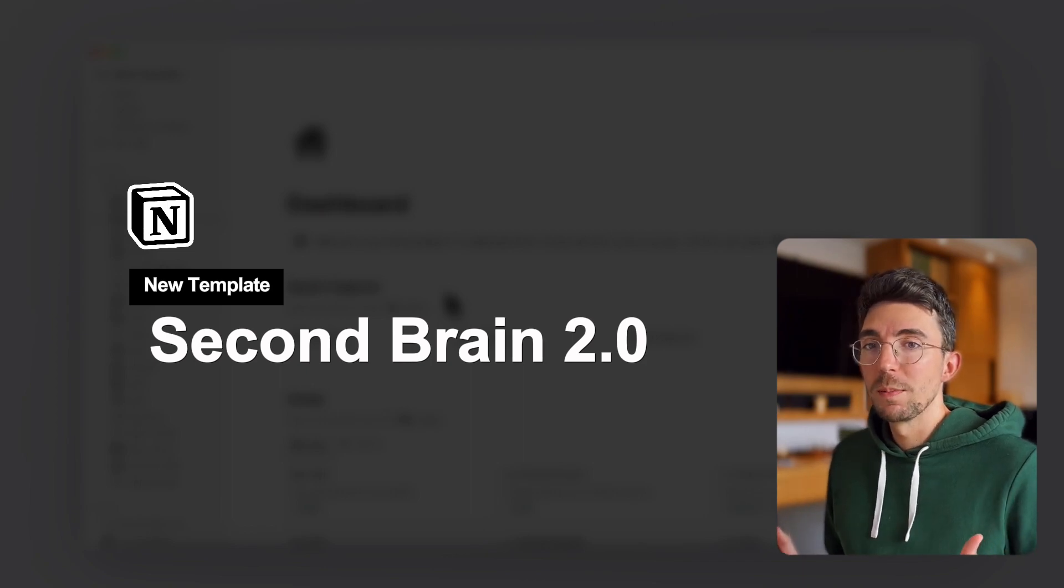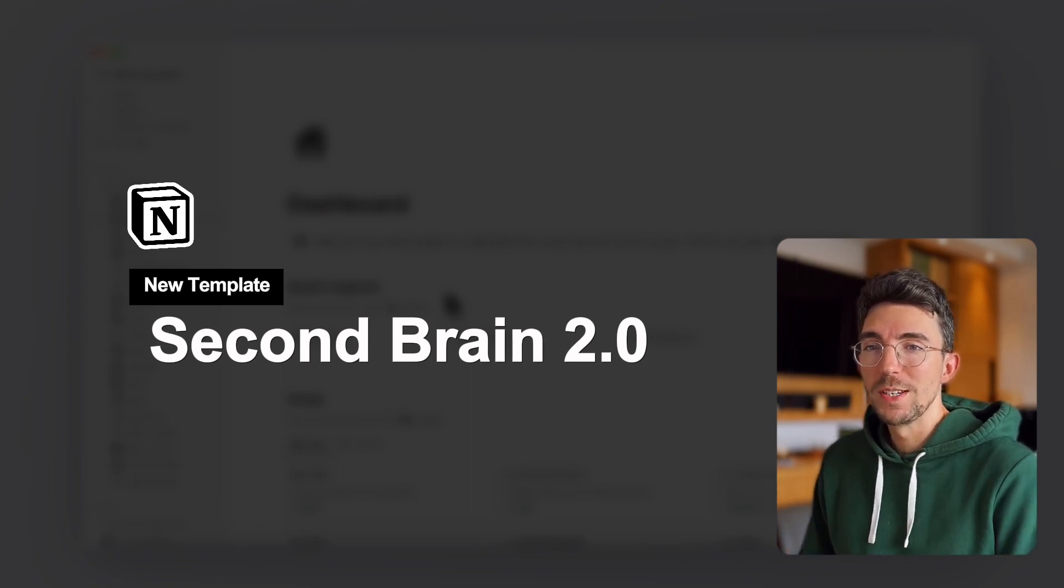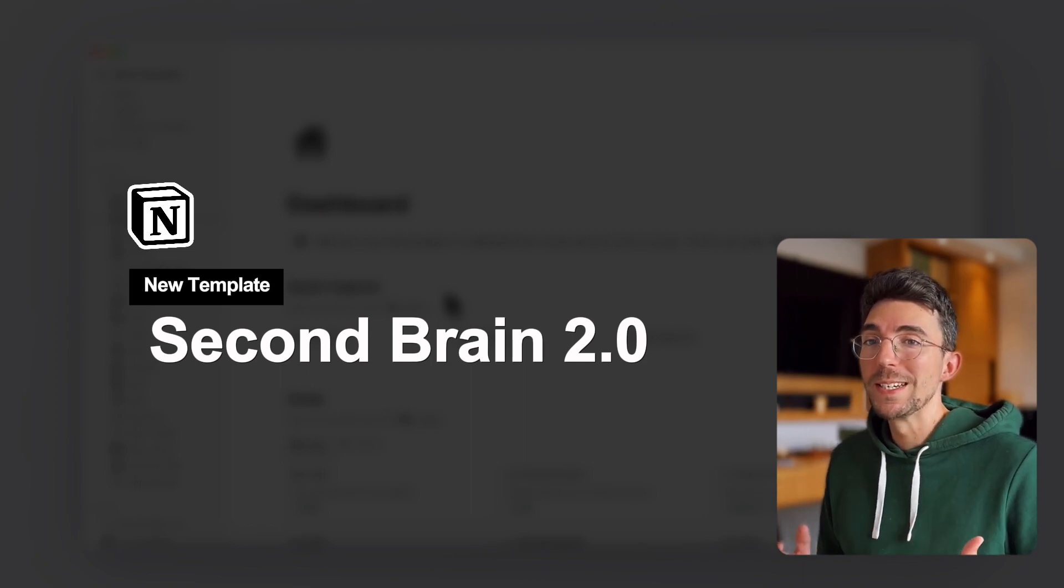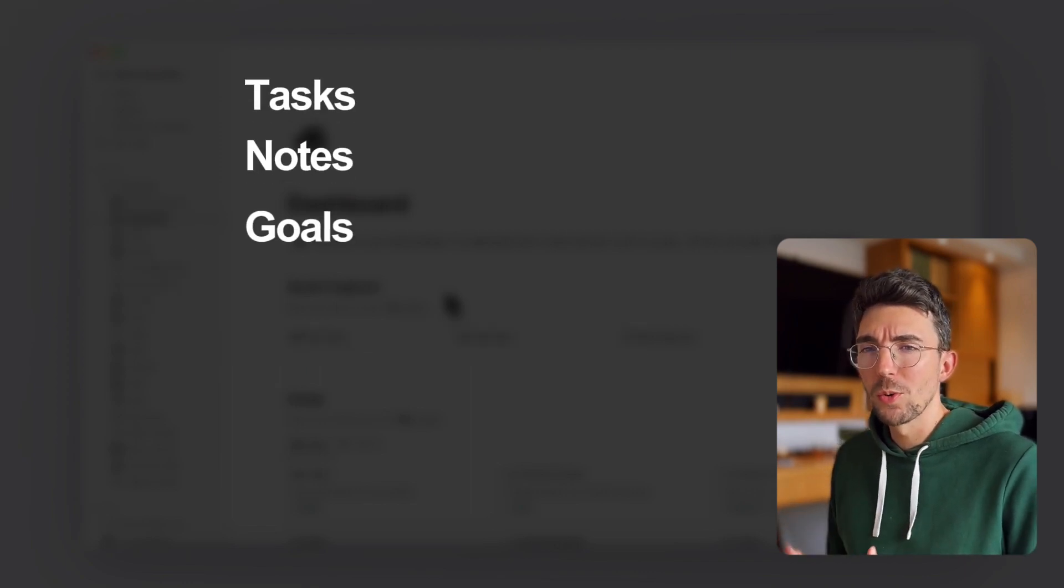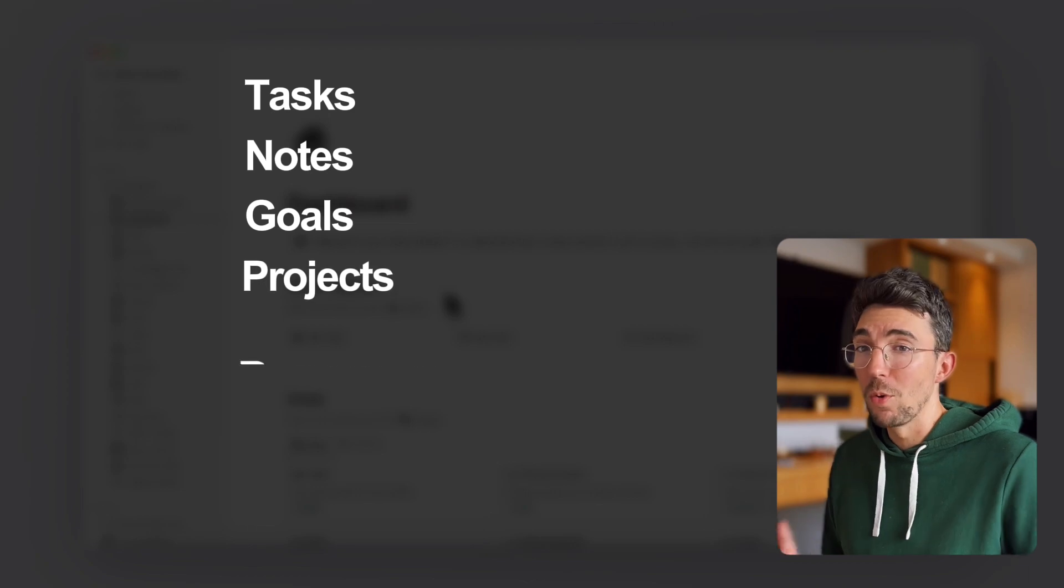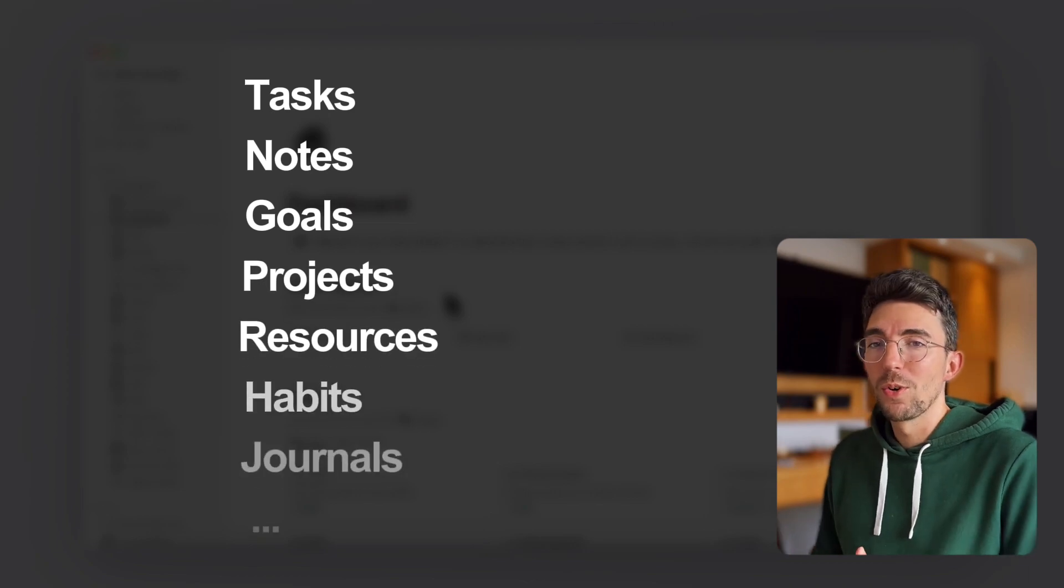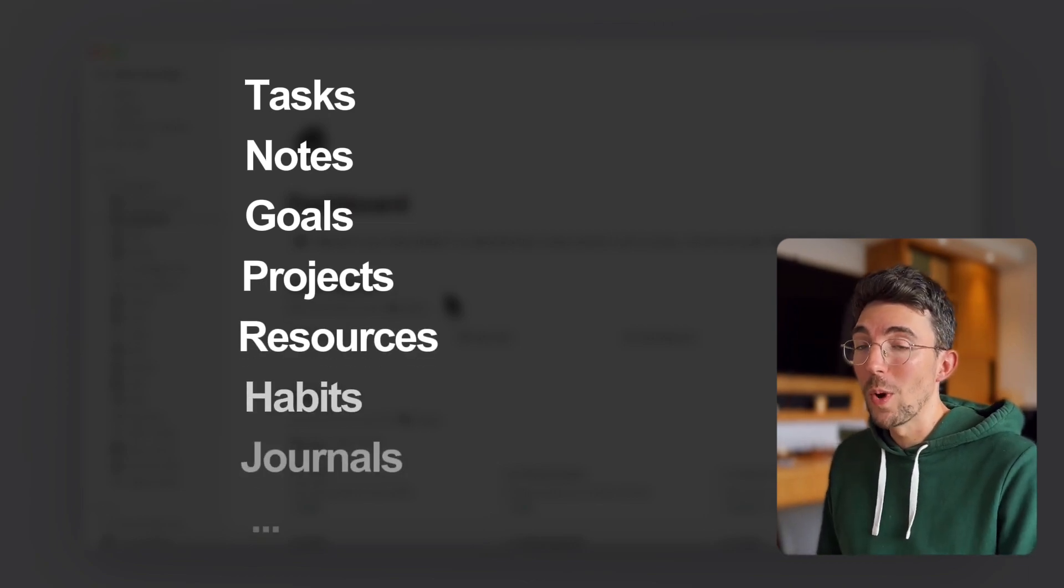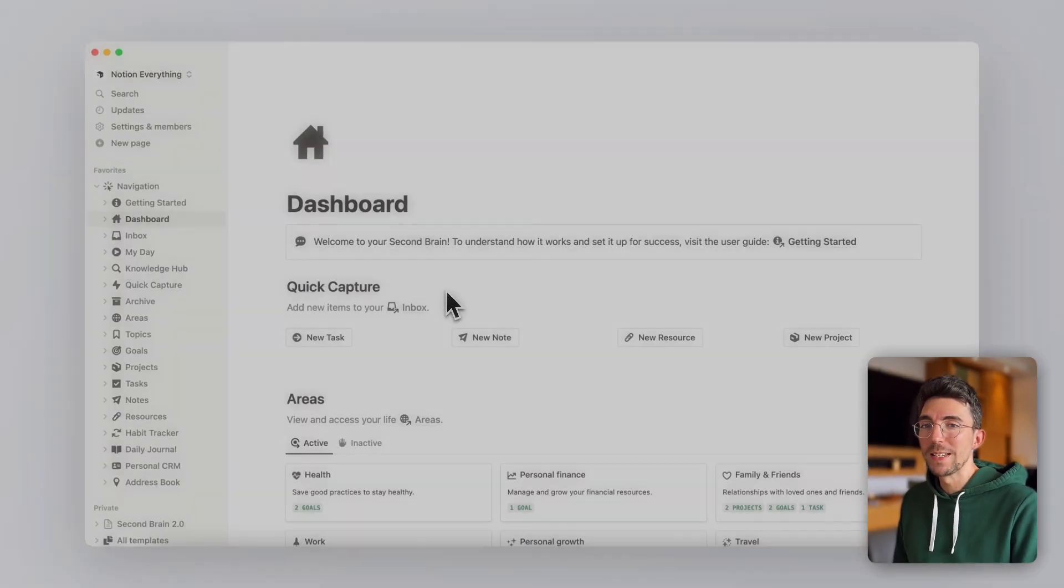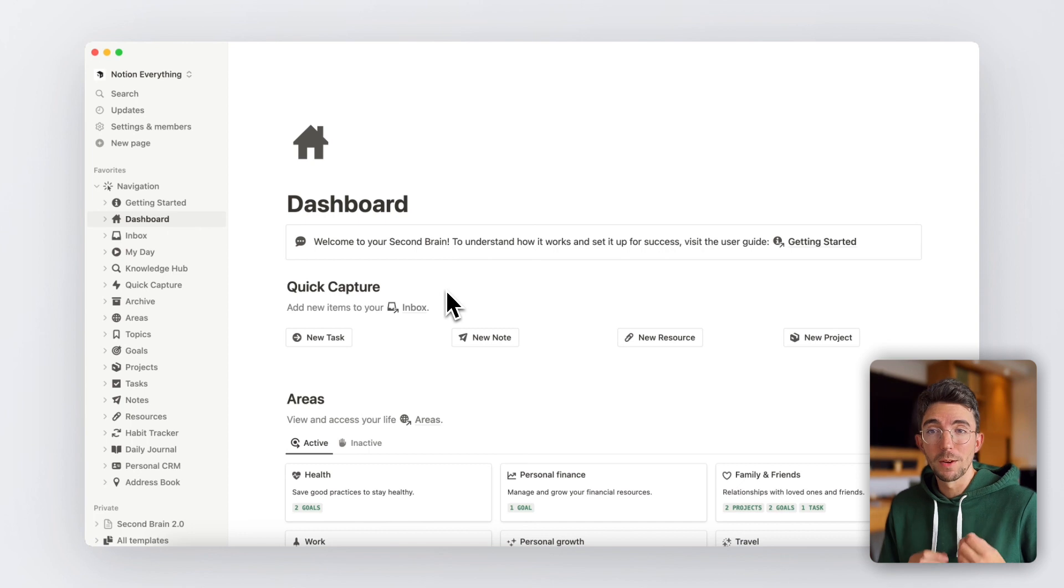It's an all-in-one system that turns Notion into your unlimited digital brain where you can capture and manage your tasks, notes, goals, projects, and more to organize your entire life from one single place and start freeing your mind.